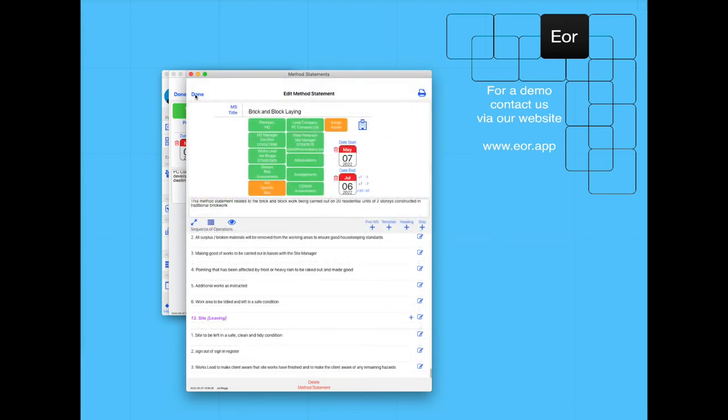We can add in site-specific risk assessments if we wish. We can further modify these particular lines here to make them site-specific if we so wish.